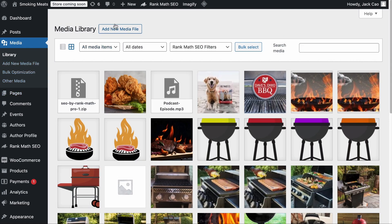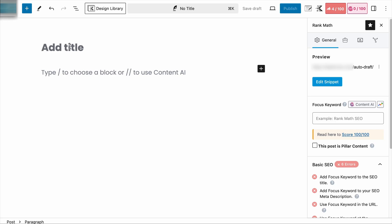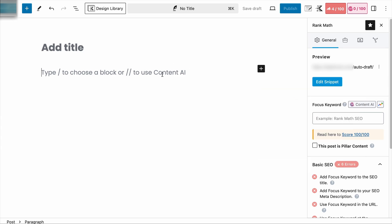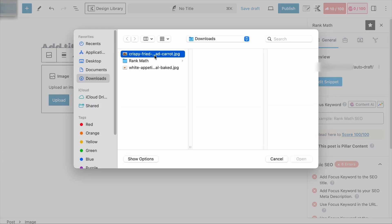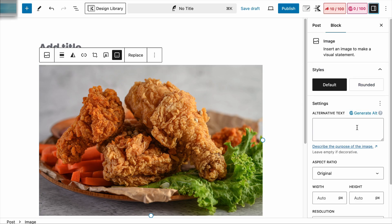We don't recommend uploading your images directly through the media library. Instead, you should be uploading images directly to the respective post or page. On a page, to upload an image, either click on the Add Block button and find the image block, or on the content area hit slash and image. Click on Upload and add the image to the page. To add the image alt text, click on the image, then go to its settings, and here you can add your descriptive alt text. If you have a hard time describing the image, simply click on Generate Alt, and Rank Math's Content AI will help write a descriptive text for you.